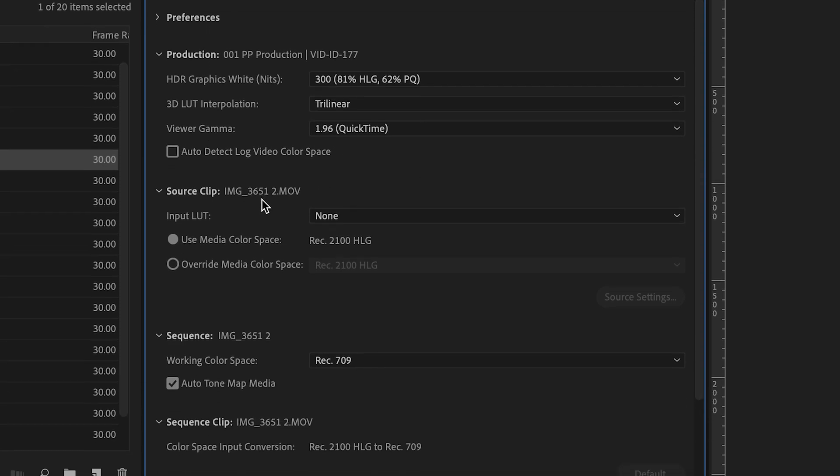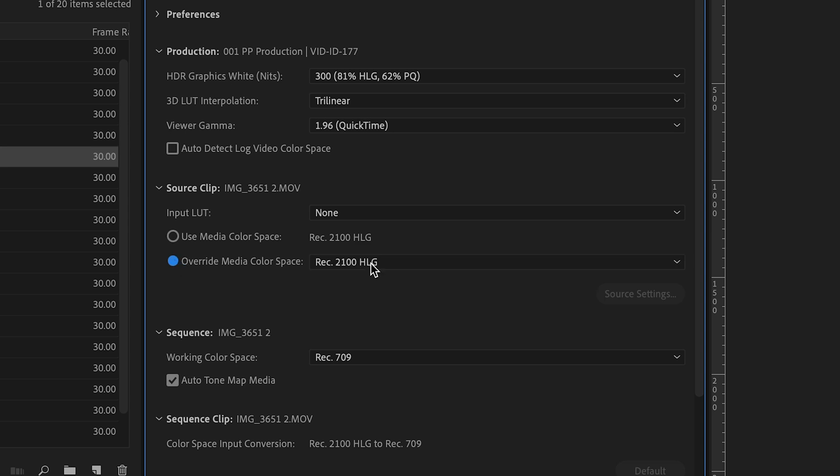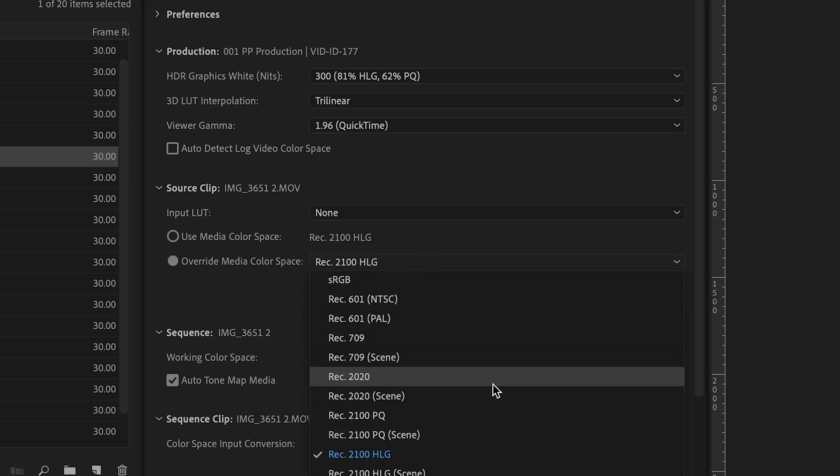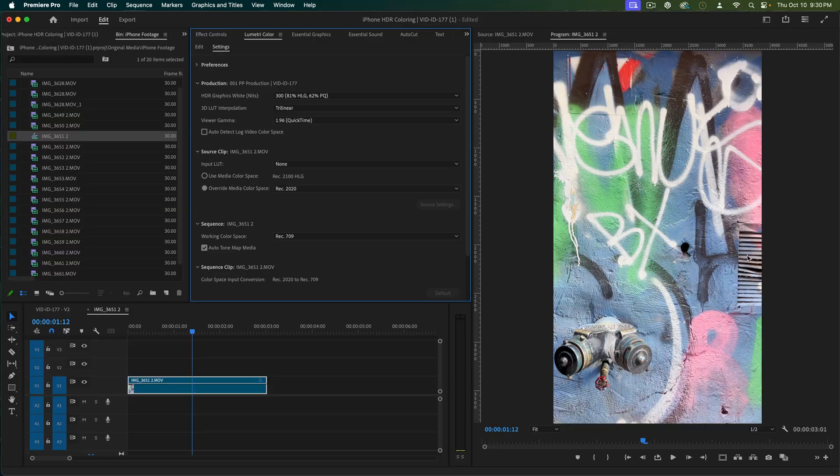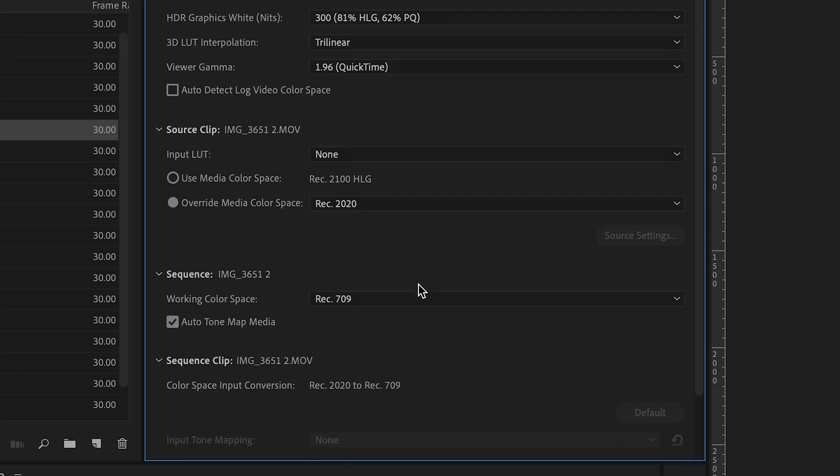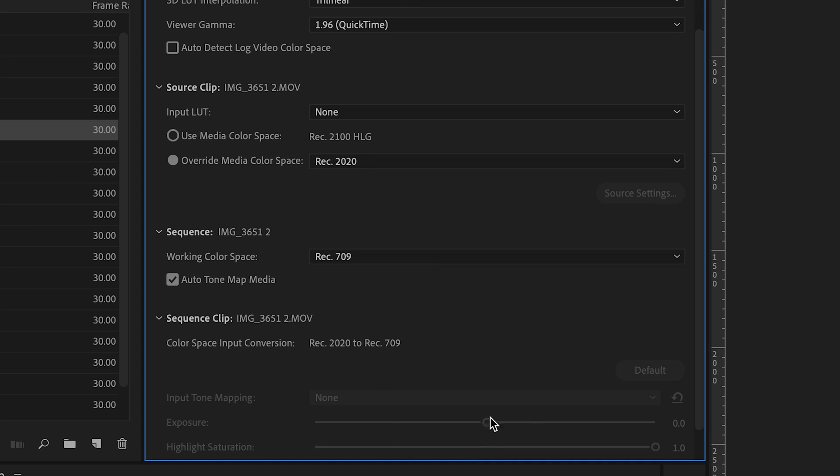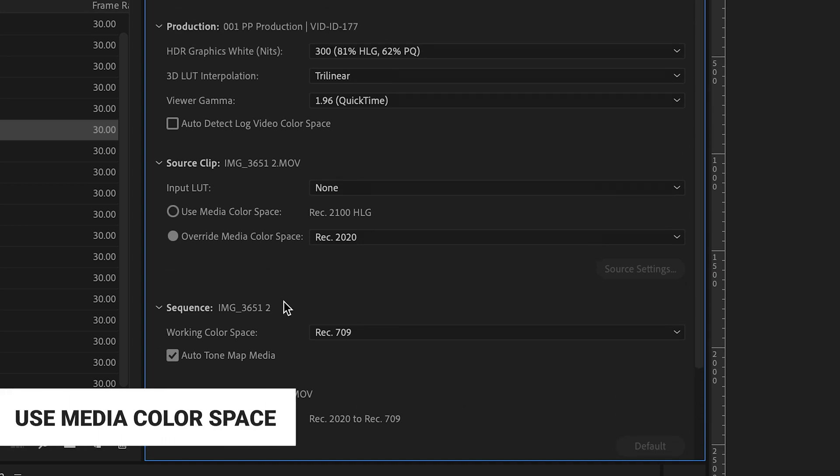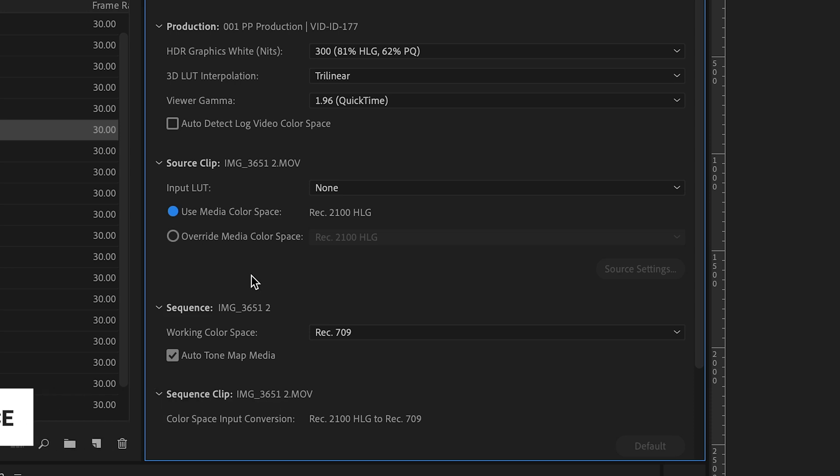Second, you might think that you want to override this color space since iPhone footage is Rec.2020 with this Rec.2020, but oh no, it gets nasty fast. The other thing is we lose some settings down here that we're going to want to work with. So let's change that back to Use Media Color Space.